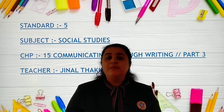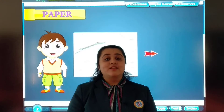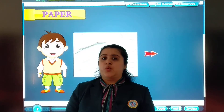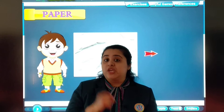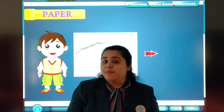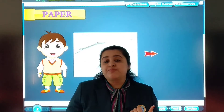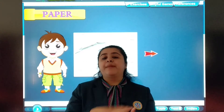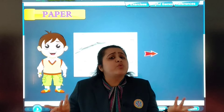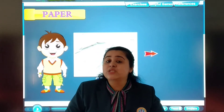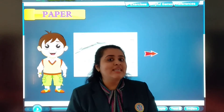So today in this video we will be starting with paper, on page number 94 of your textbook. We will now learn about the history of paper. We used to write on paper, read books, newspapers, magazines, and many more things are done on paper. But we don't know what is the history behind this paper. Let's learn that.